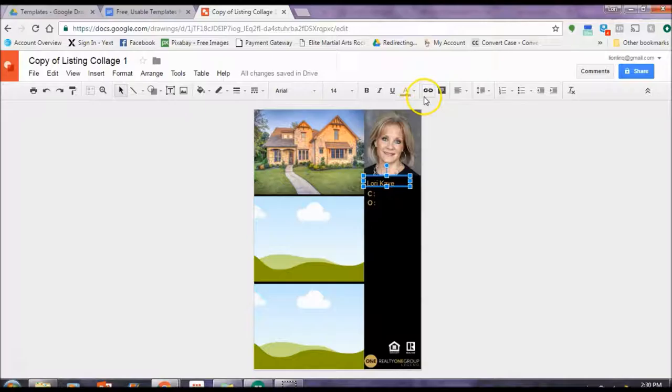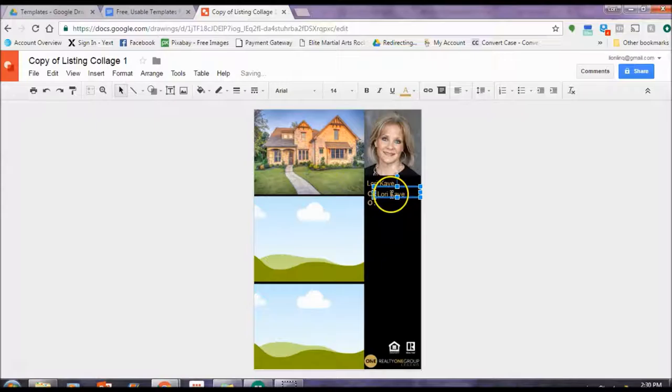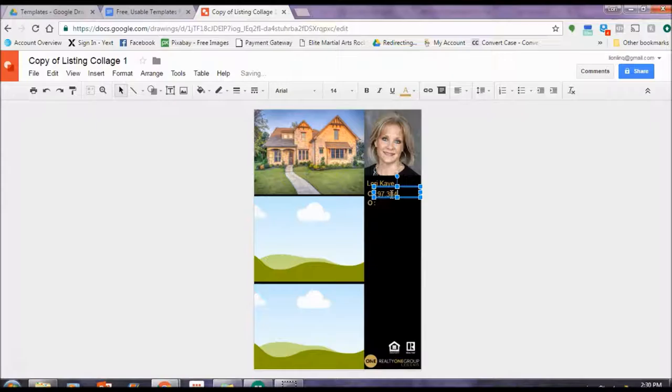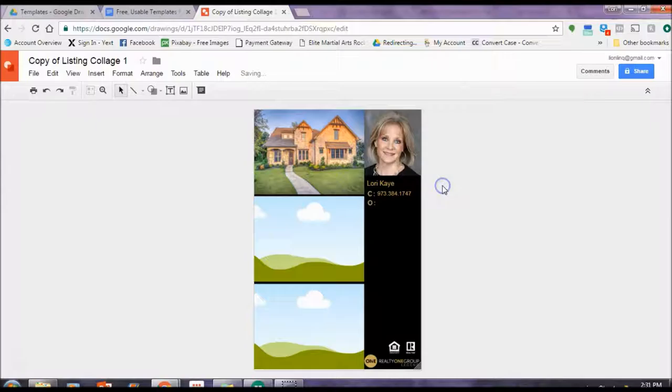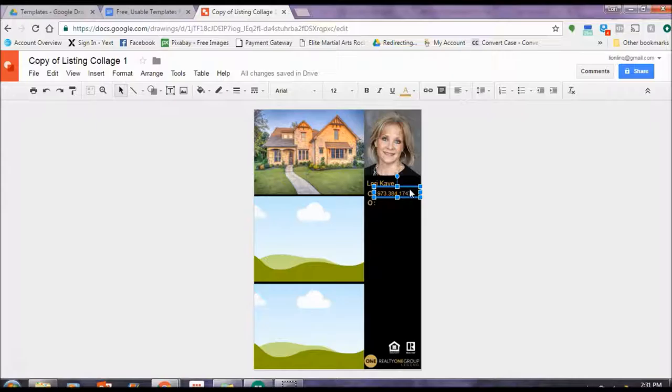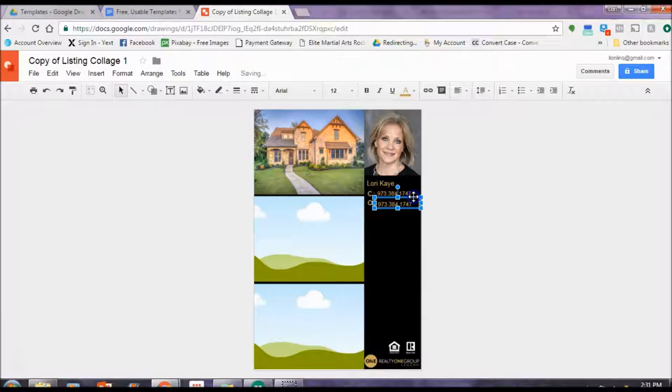So it matches everything else. I'm just going to kind of play around with the placement. Perfect. I like that. Okay. So now I want to add my cell phone number. So I'm just going to line up the text box. Enter my cell phone number. You can also play around with the size if you think maybe that's a little bit too big. So select the size. Change it. Perfect.